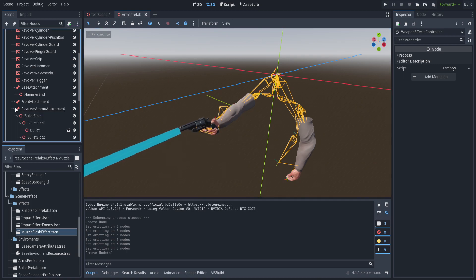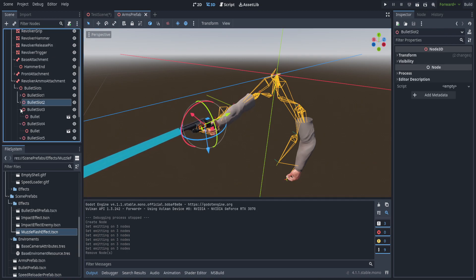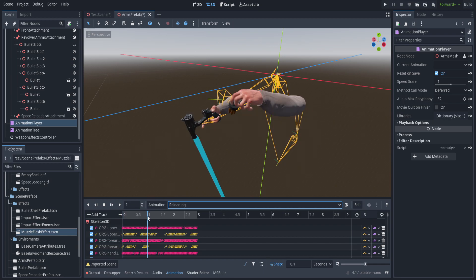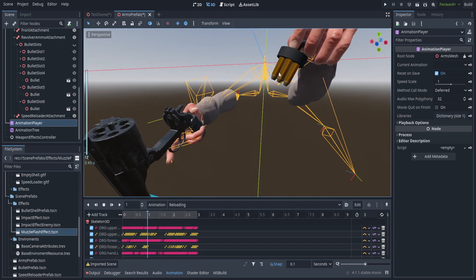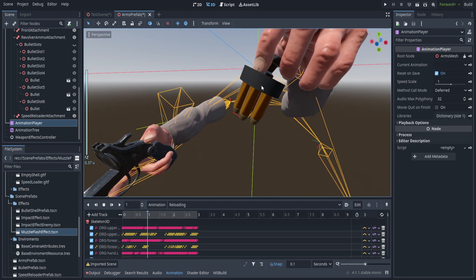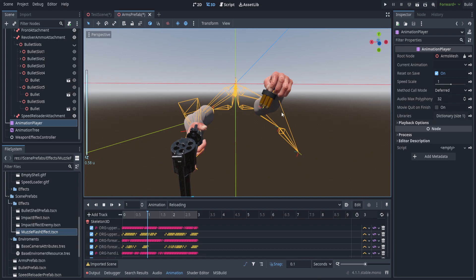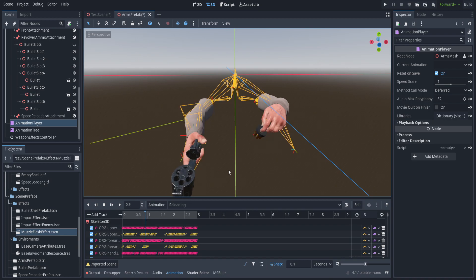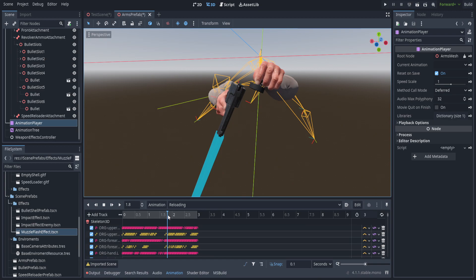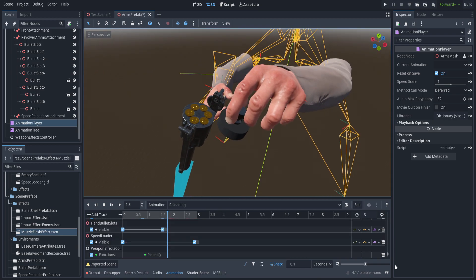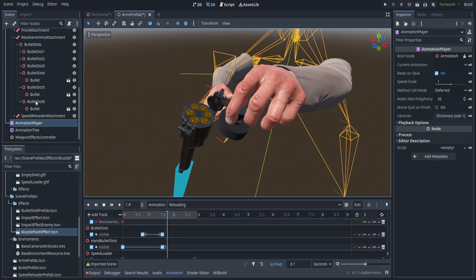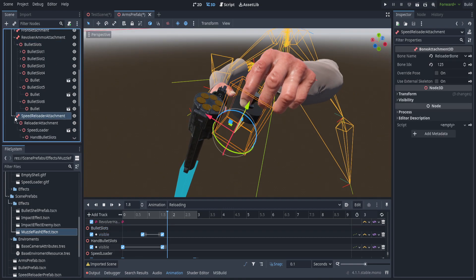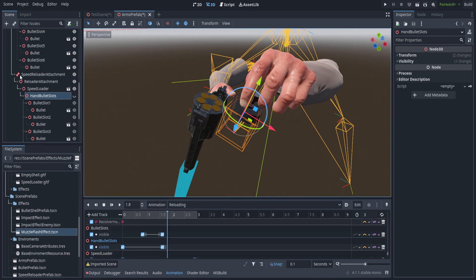In order to get those effects spawning into the world we need to modify the arms rig. There are a couple attachments already added for bullet slots. If we go to the animation tree, disable that, set the animation player to animation reloading and step through it, you can see these bullets in the speed reloader. The shells disappear from the chamber and appear on the speed reloader. All I'm doing is hiding and making visible the bullet slots - hiding or unhiding those bullets, that's it.